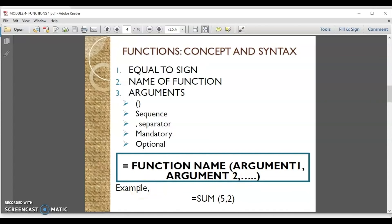For example, if I'm adding two numbers 5 and 2, I will write: equal to SUM, open circular bracket, 5, comma, 2, close circular bracket, and press Enter to get the result.